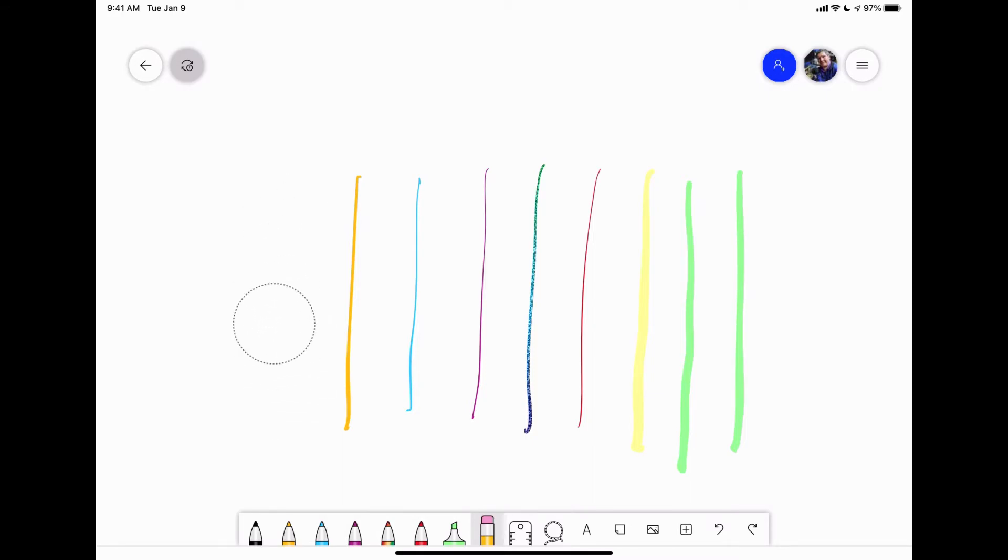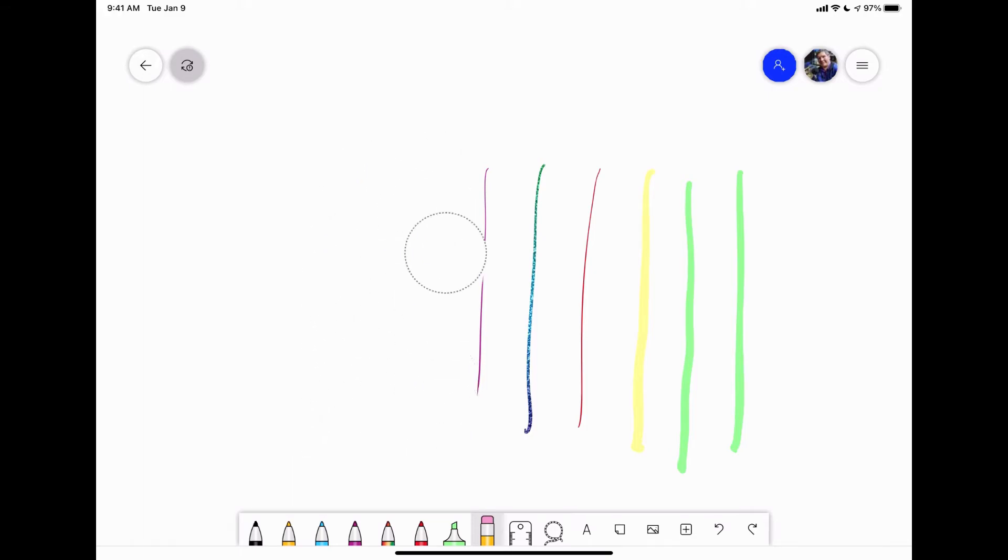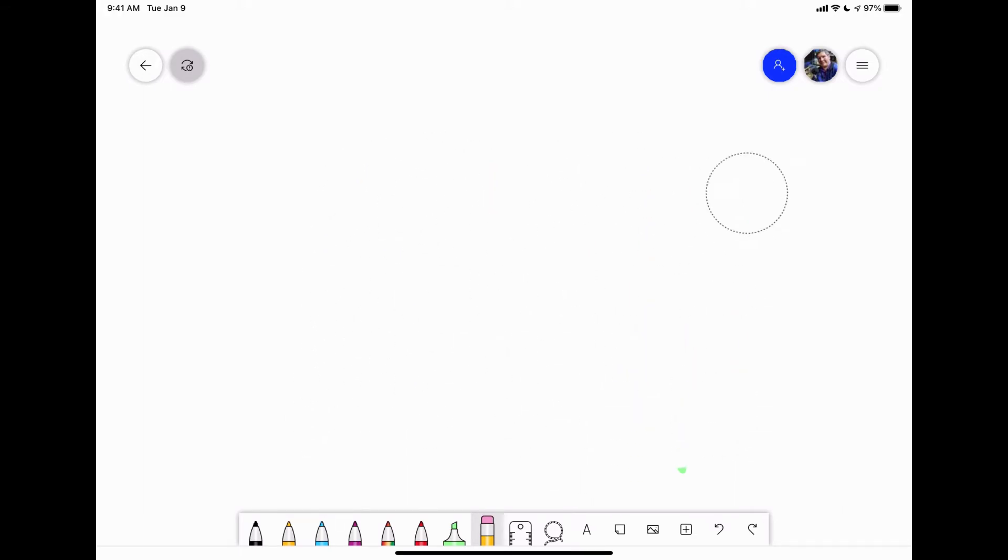So if you need to erase a lot of stuff fast, it's super quick and easy. Just wiggle your pencil back and forth really quickly on the screen or your finger and boom, everything is gone really fast. Or if you go slowly, it'll erase it a little more fine tuned.